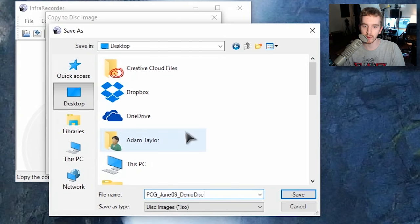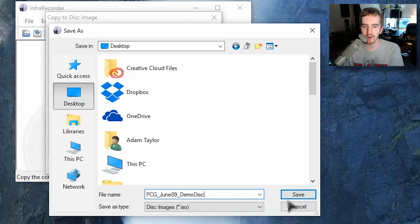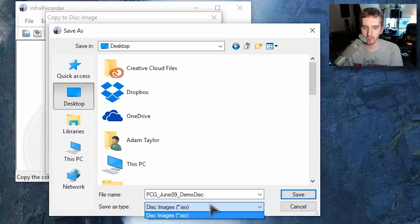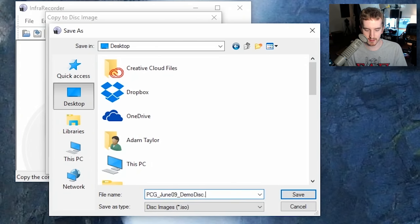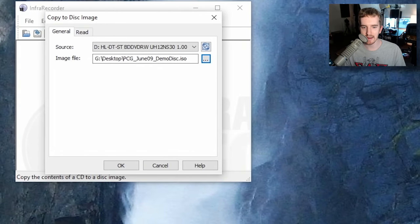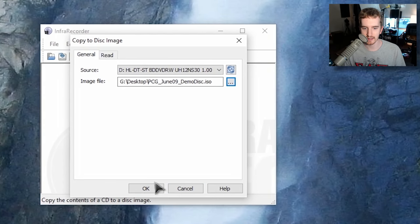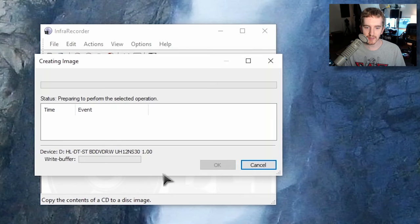You can of course name it whatever you like, tell it wherever you want it to go, and it will of course be a .iso file. And click Save. And then click OK.